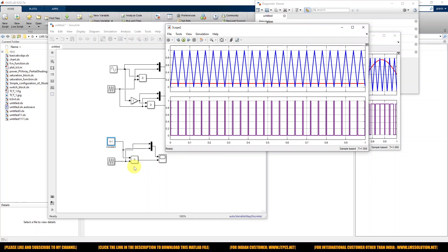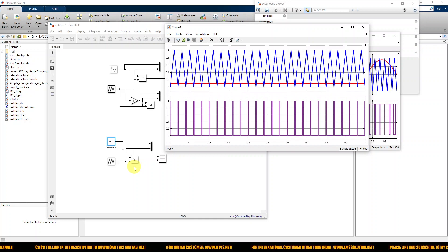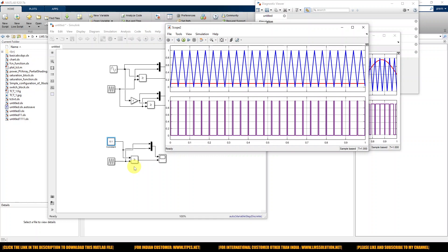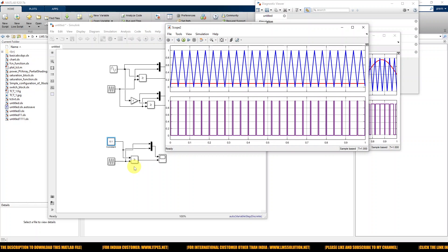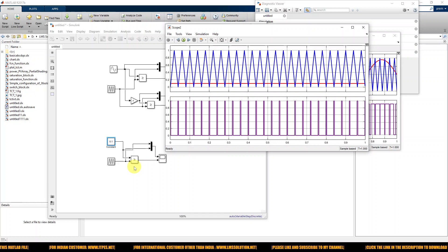So this is a basic PWM generator in MATLAB Simulink block. Thanks for watching. Kindly subscribe to our channel and also click the bell icon for notifications about upcoming videos. Thank you so much, bye-bye.